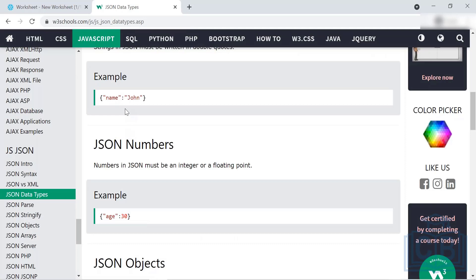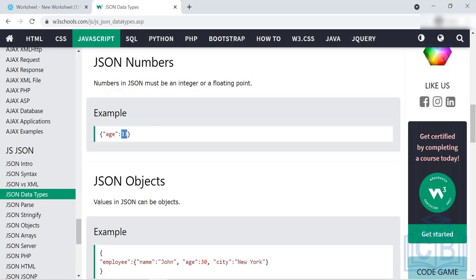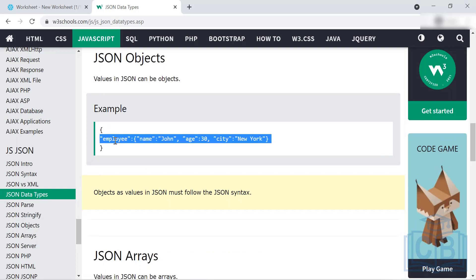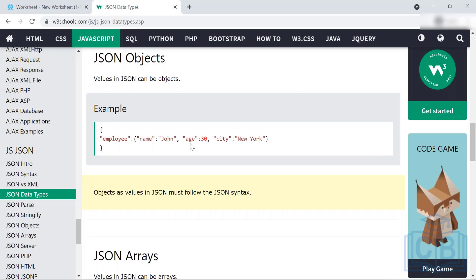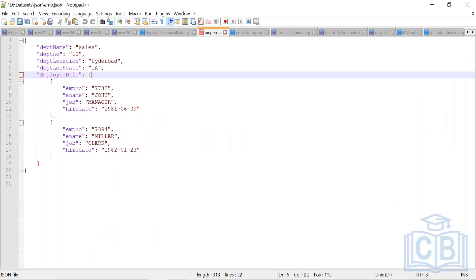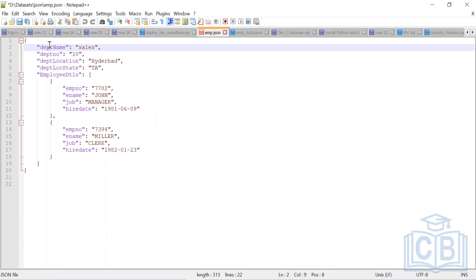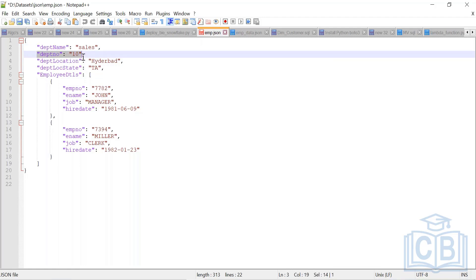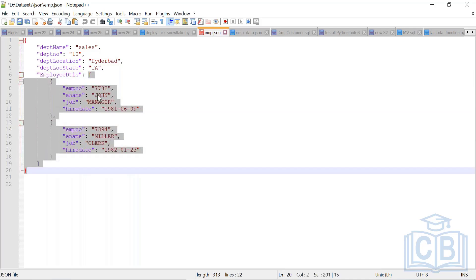Here you can see name-value pairs with quotation marks and curly braces forming one JSON object. Numbers are stored without quotes. If you have a collection of data, you use square brackets — that's called an array. For example, an 'employees' array can contain John, Anna, and Peter. In our file we have two types: simple key-value pairs like department name (string) and department number (integer), plus an array of employee objects.